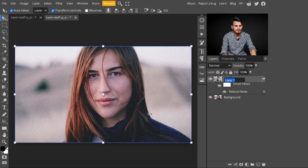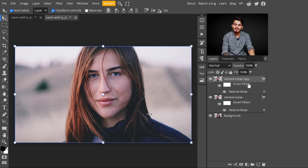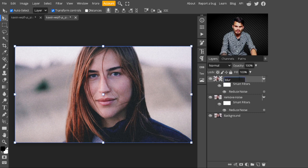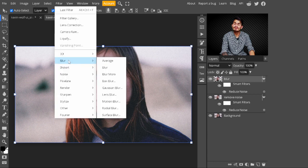I'll change the layer name to 'Remove Noise' — this is only for clarity purposes. After that, press Ctrl+J to make one more copy of this layer. After making the copy, change its name to 'Blur'.